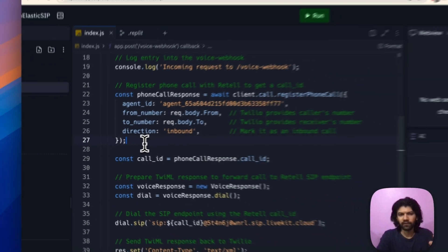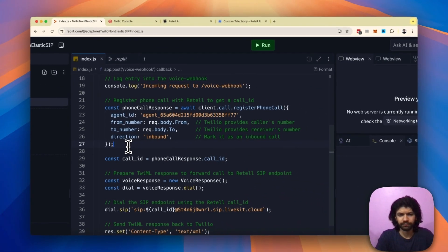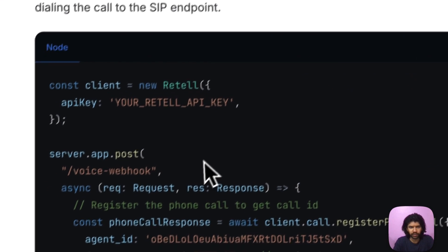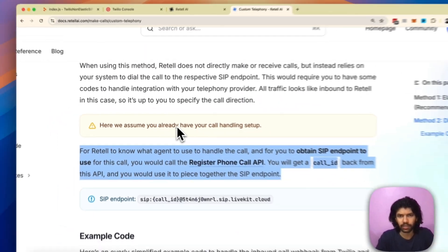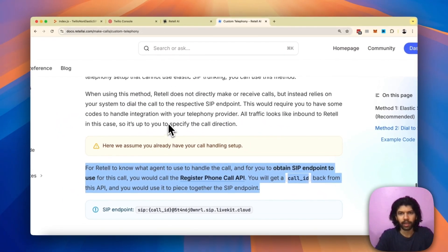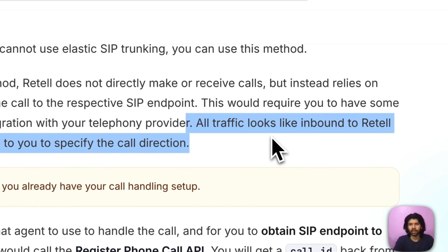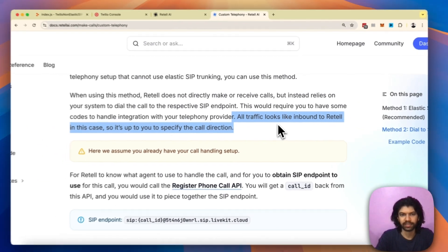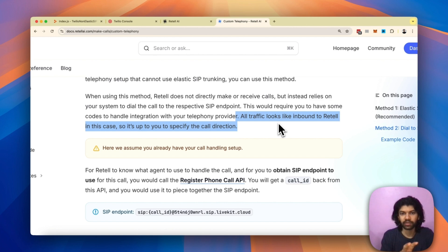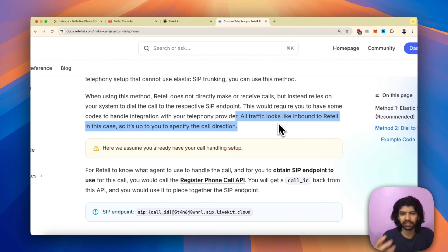The next piece of parameter you need to think of is this parameter called direction. If you look at the custom telephony documentation, it talks about how all traffic looks like inbound to Retell if you're trying to set up a non-elastic SIP trunk. So it's up to you to decide whether this direction has to be classified as inbound or whether you need to label this as outbound, because if you try and label everything as inbound, it's probably going to mess up your analytics.